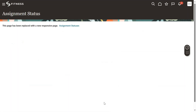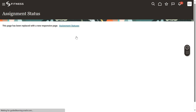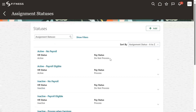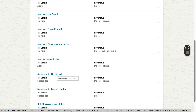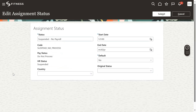Here from Setup and Maintenance, search for the task called Assignment Status — Manage Assignment Status. The system is showing that this page has been replaced with a new responsive page, which is compatible for both desktop and smartphone. This is what we call mobility. Select Assignment Statuses.